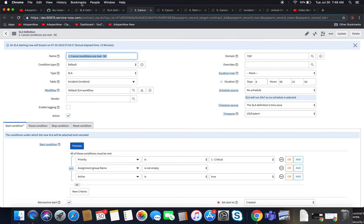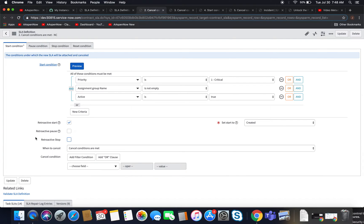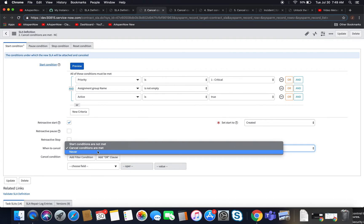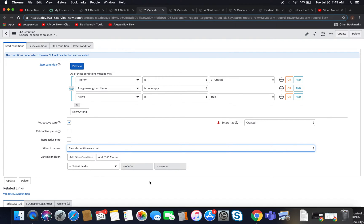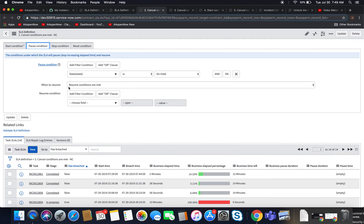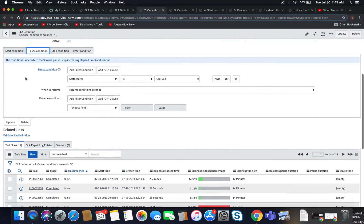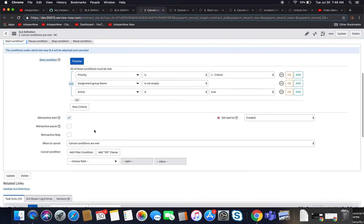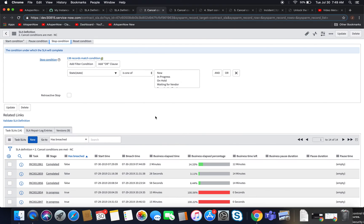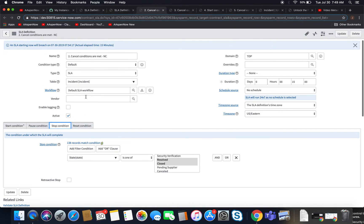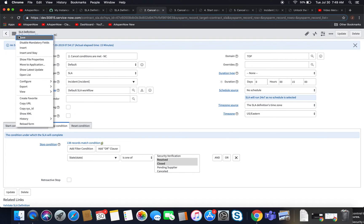Moving on to number two: cancel conditions are met but there's no condition set — basically the same construct. Everything is the same except that when to cancel is 'cancel conditions are met' but nothing is filtered in the condition builder. So it's basically the equivalent of never — it's just never going to cancel. If you leave that open, similar to the retroactive pause video where resume conditions were met but there was no resume condition, it gets stuck. For the cancel condition it'll just keep going until you hit that stop condition, which in this case is resolved or closed.